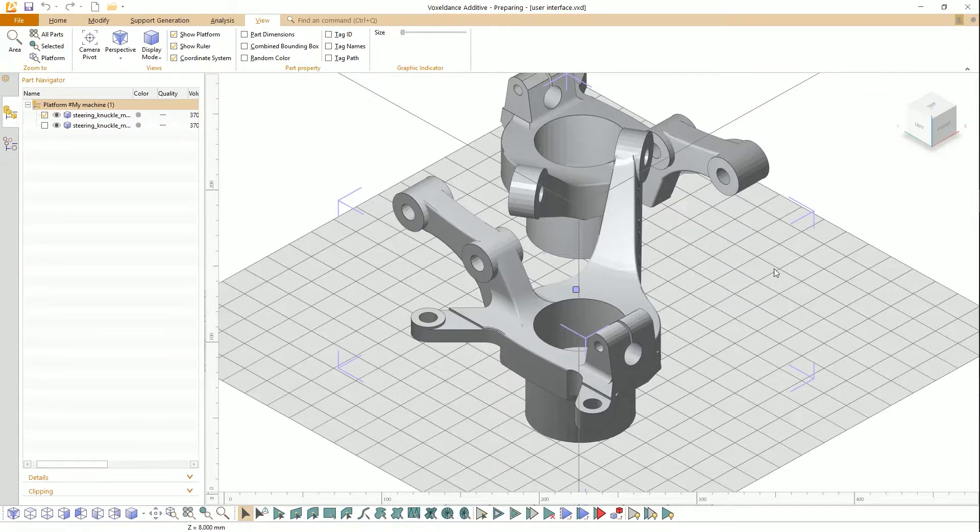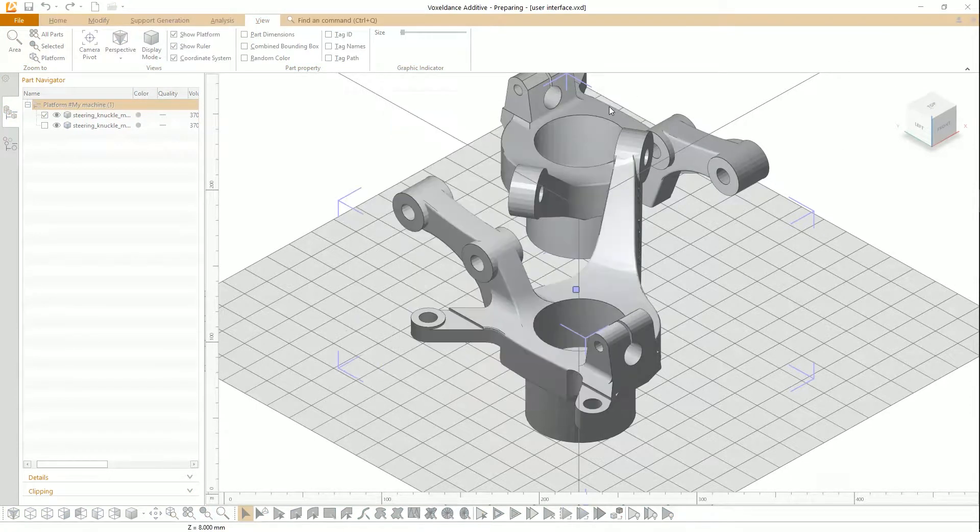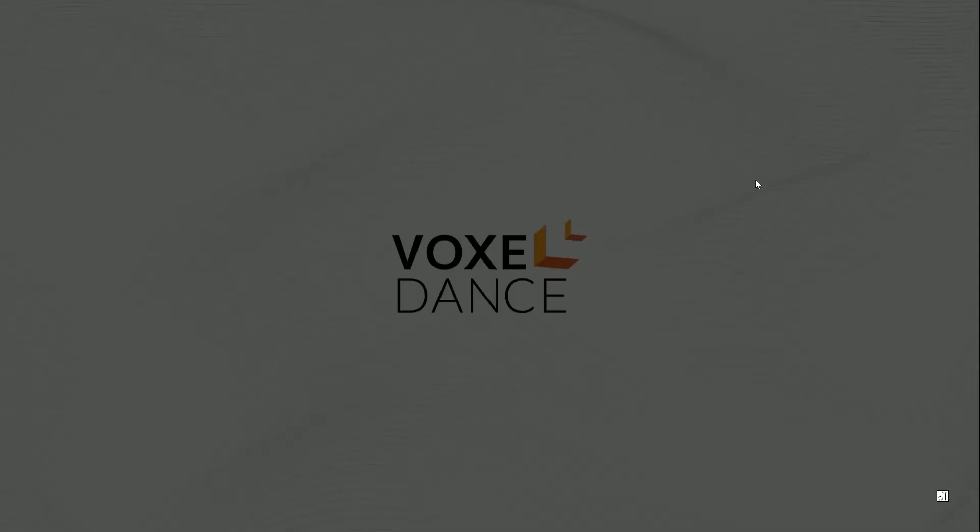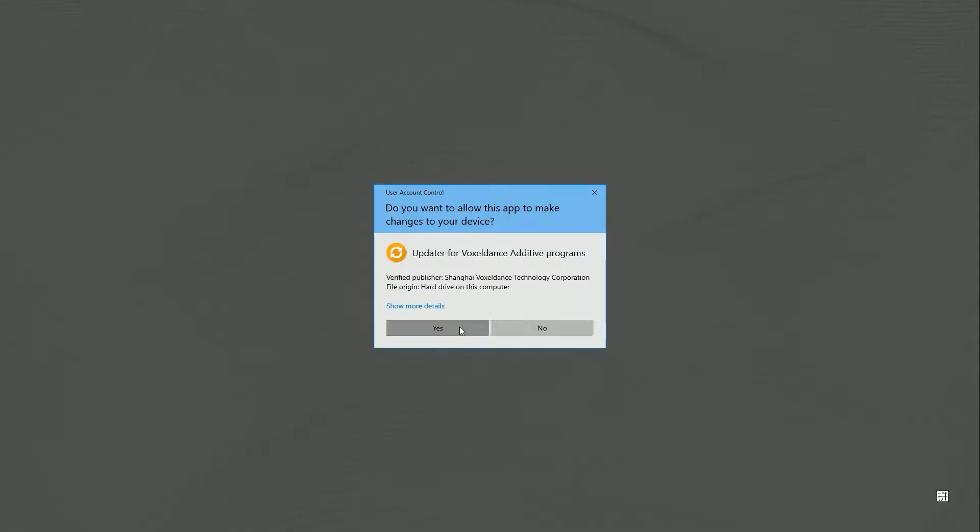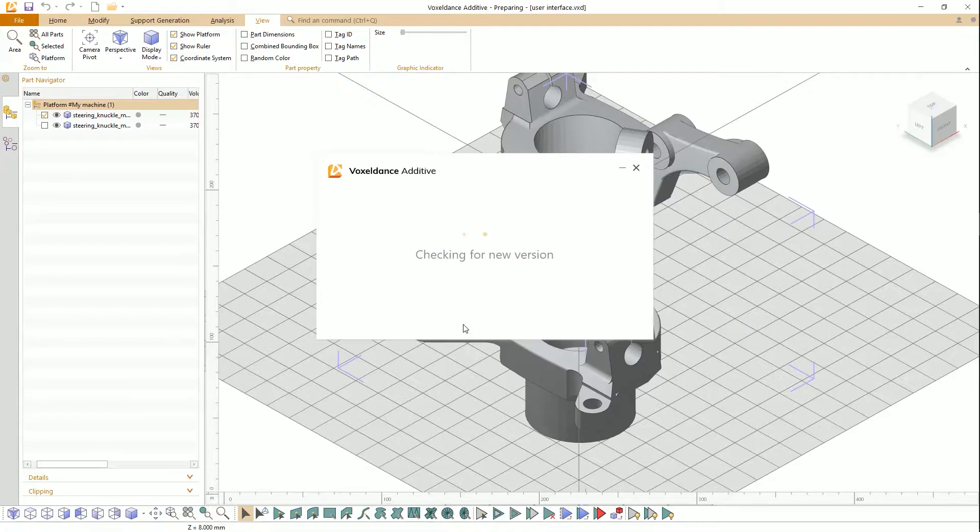On the right of the yellow ribbon bar is user login and update reminder.